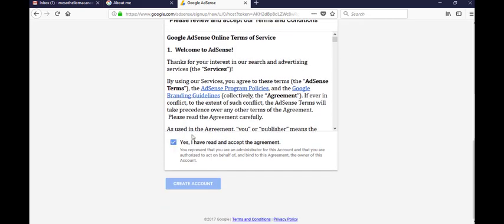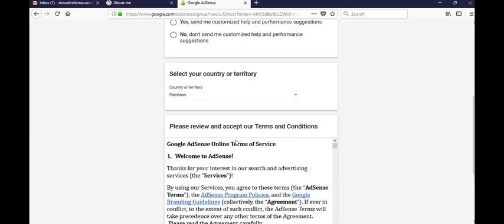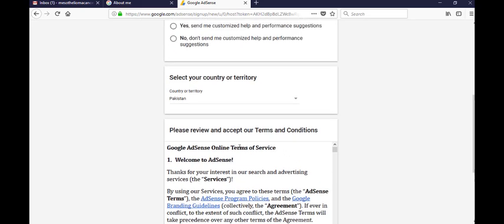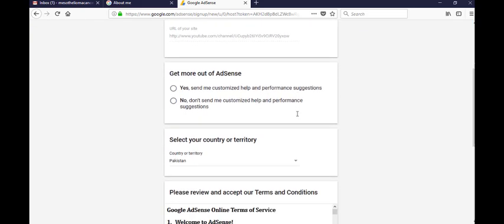Accept the Google policies, ads Google AdSense online terms and service. Now you see guys, your YouTube channel ID, channel ID goes to approve for AdSense.